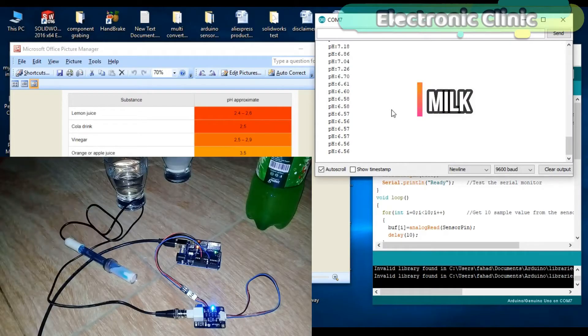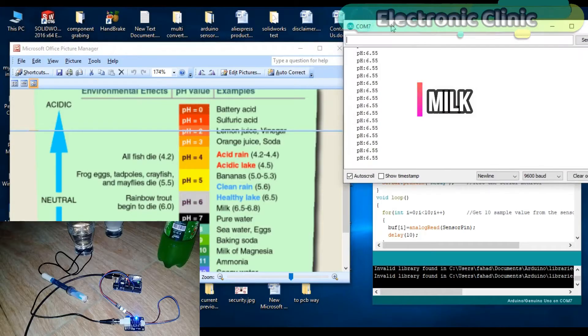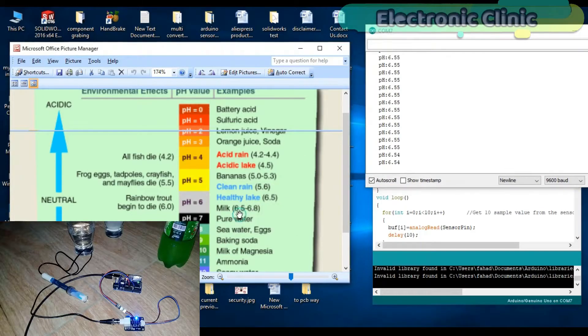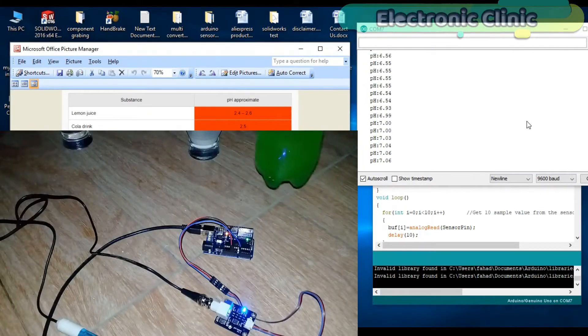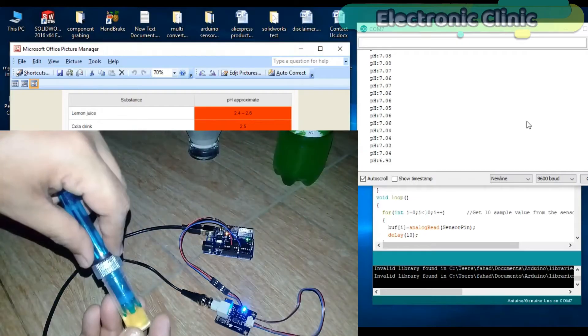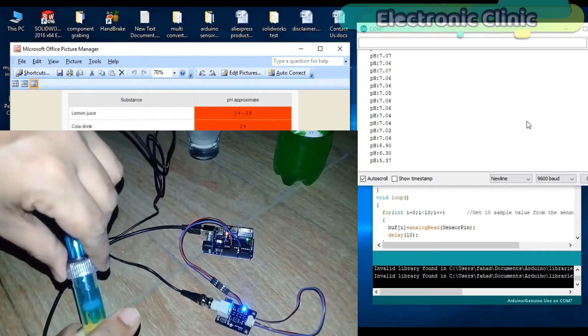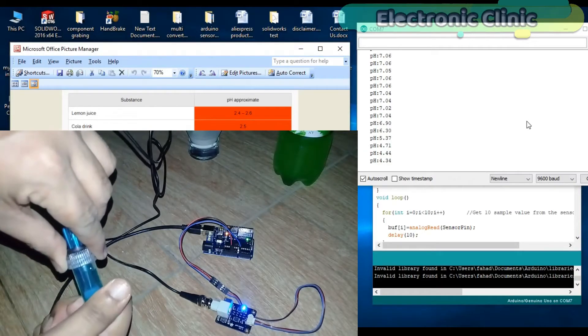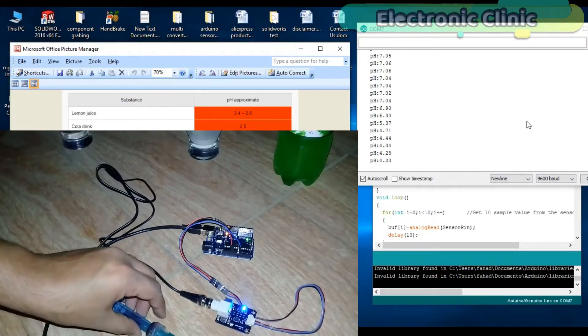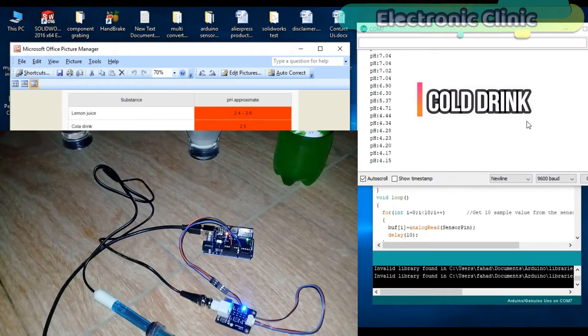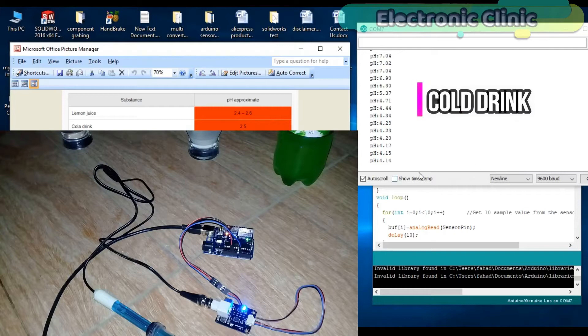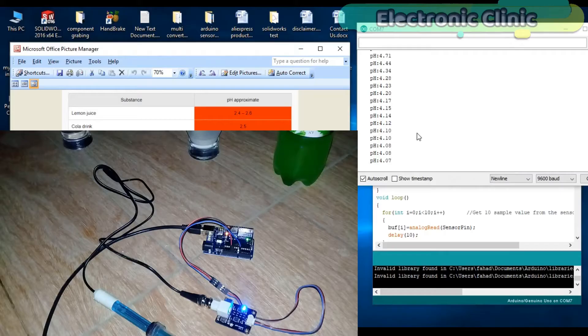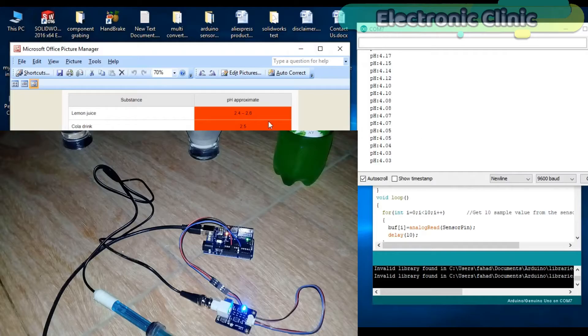As this is a getting started tutorial, we will only cover the extreme basics. Number one: how a pH sensor works. Number two: application of pH meter. Number three: pH sensor calibration. Number four: pH sensor interfacing with Arduino. Number five: basic programming to find the pH value of different liquids. And finally, number six: testing. Let's get started.